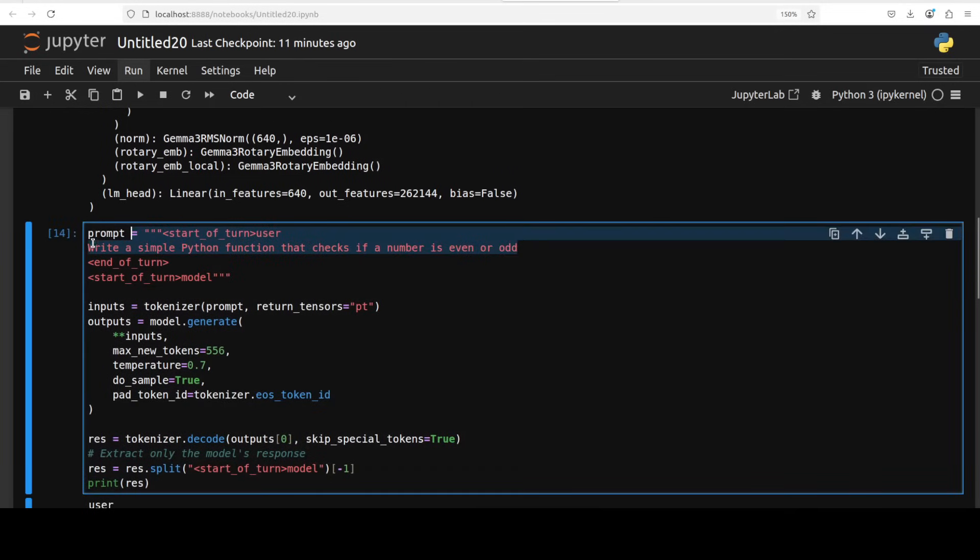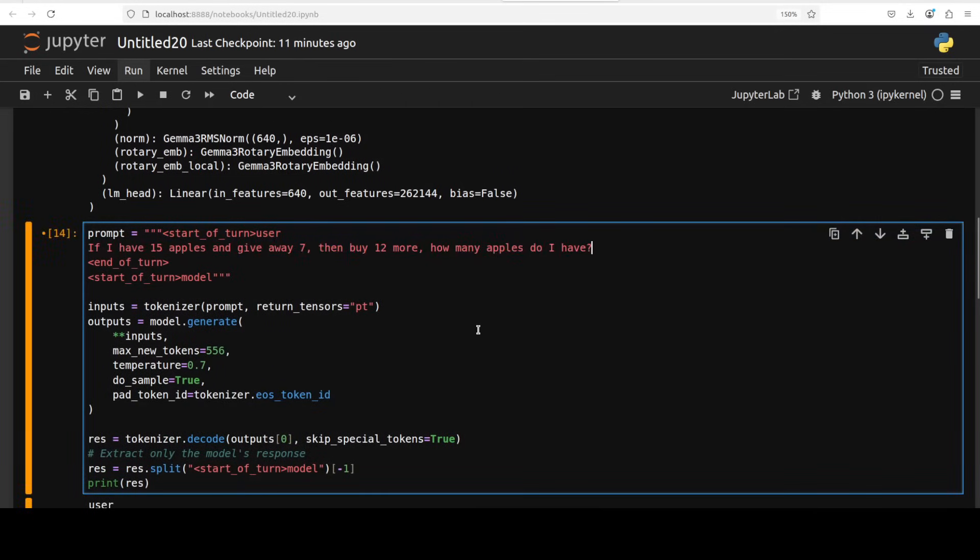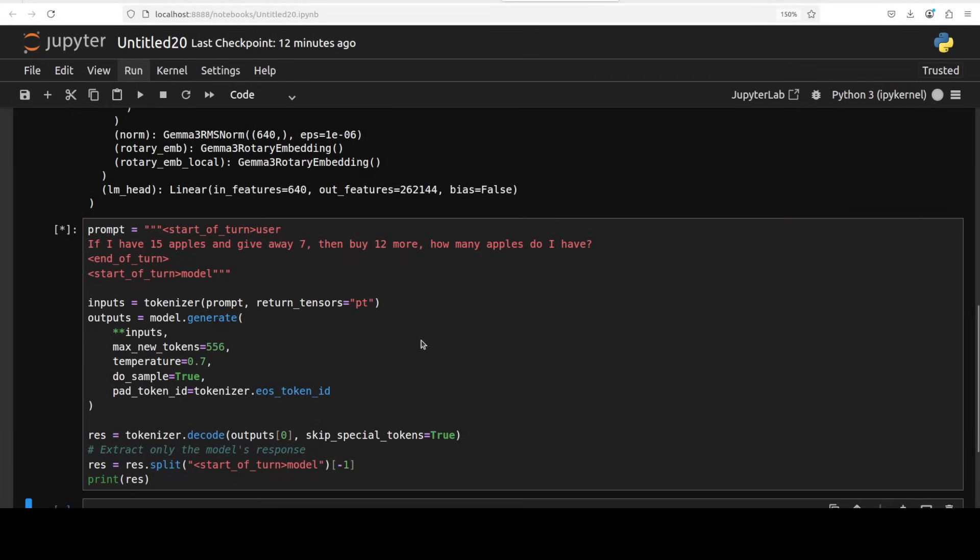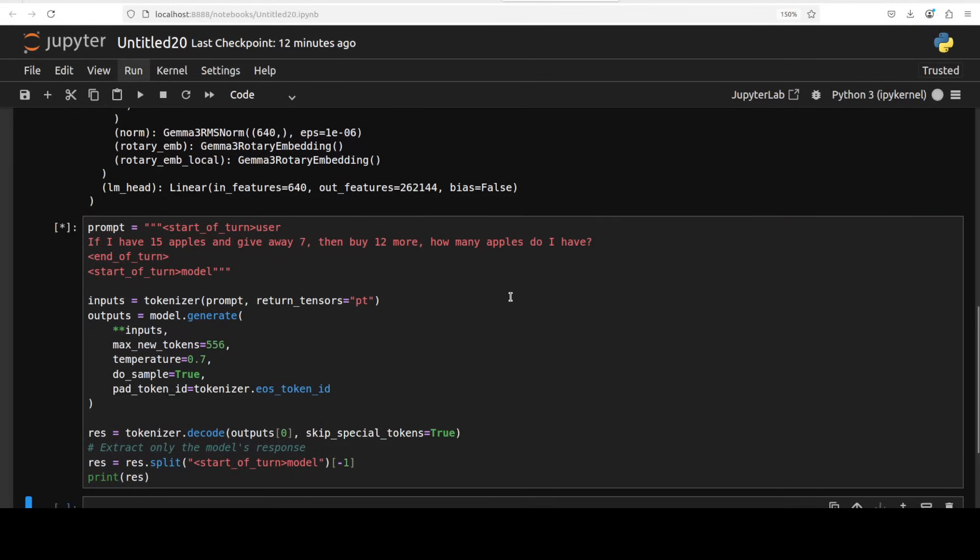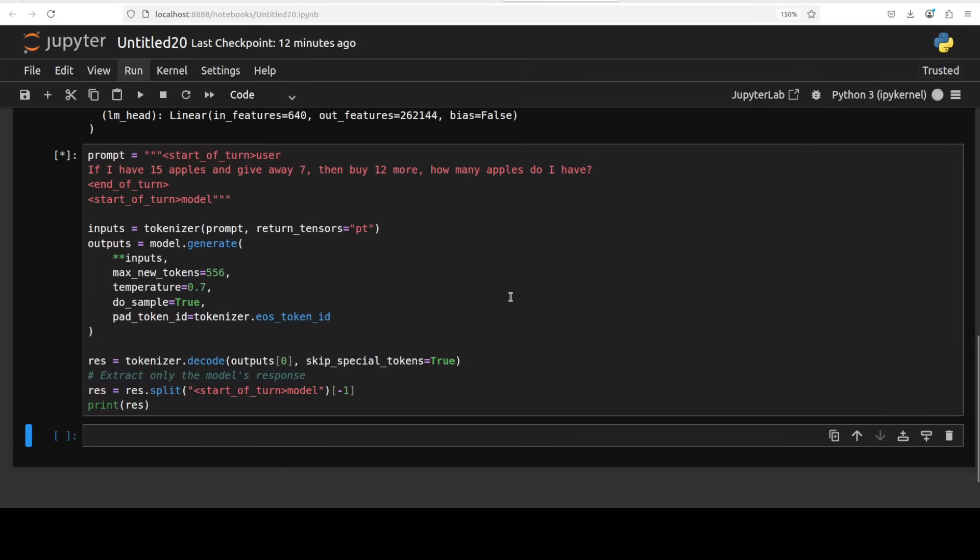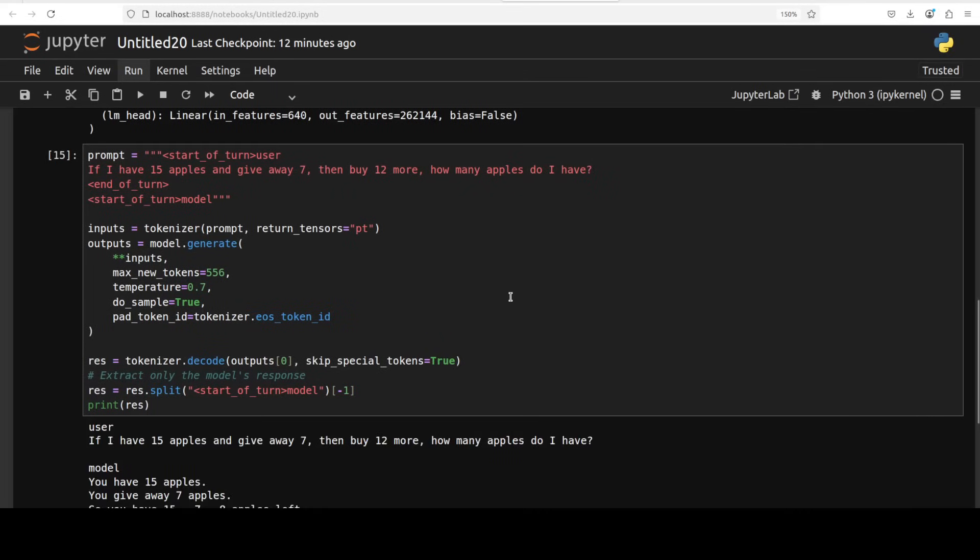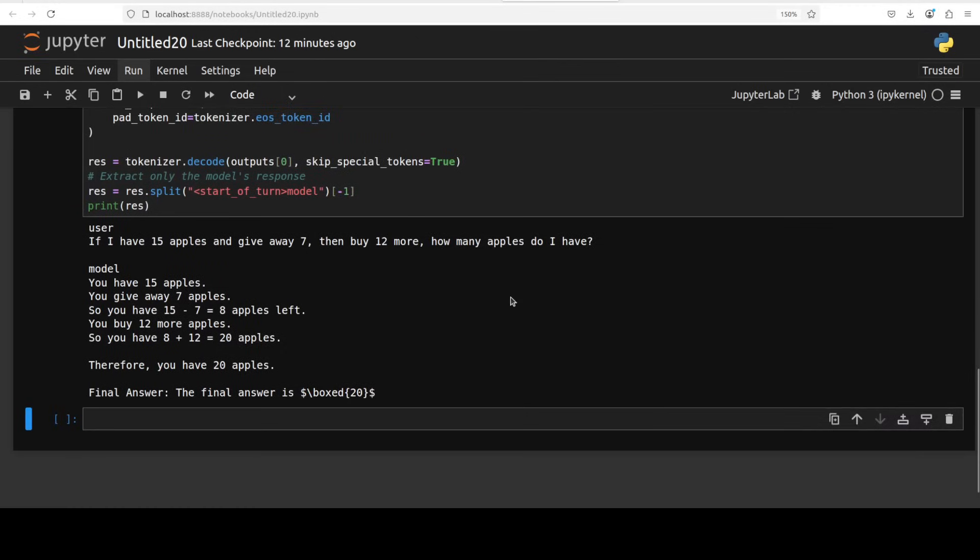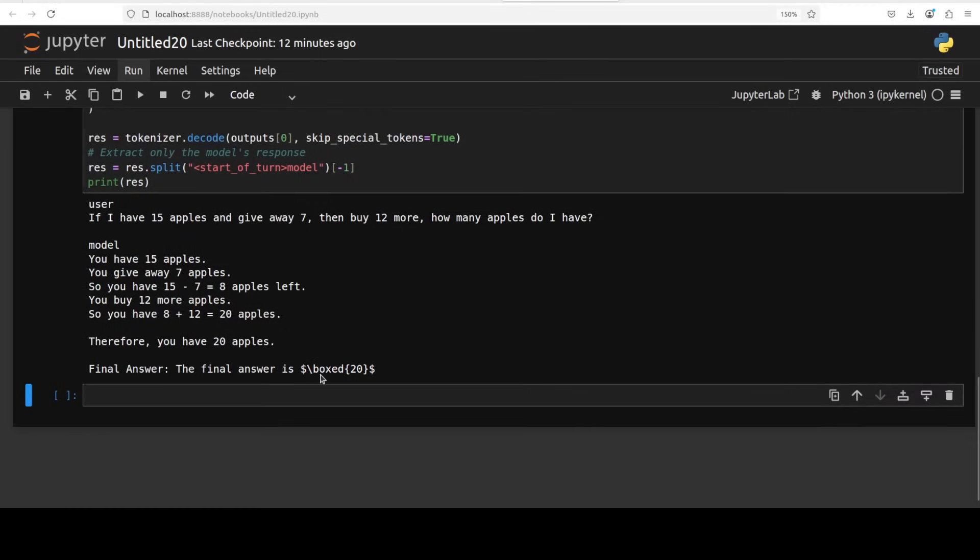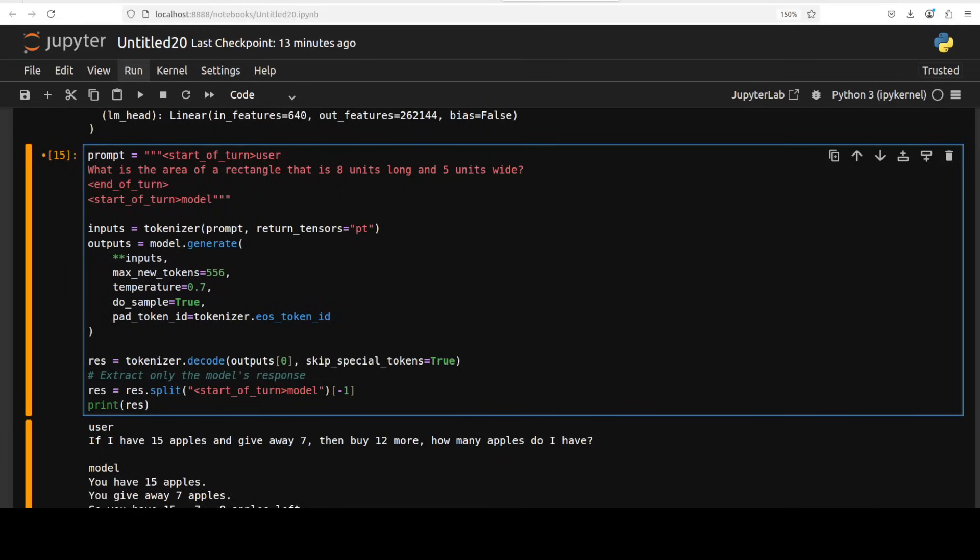Let's ask this question. The correct answer is 20: If I have 15 apples and give away 7 and then buy 12 more, how many apples do I have? As I said, 20 is the correct answer. Yep, you see, 20. 20 apples, very nice.